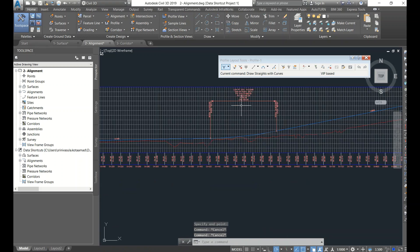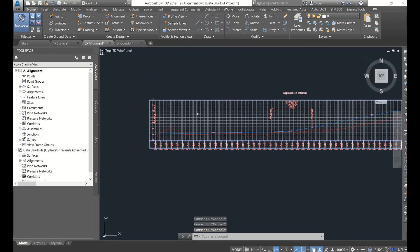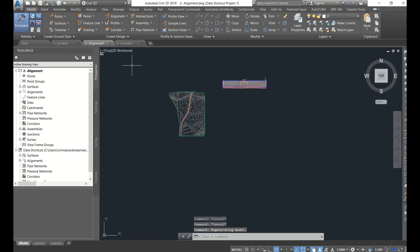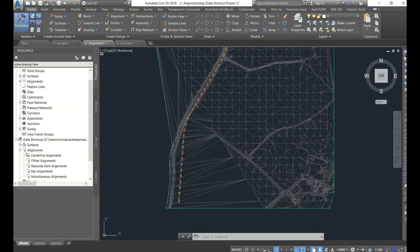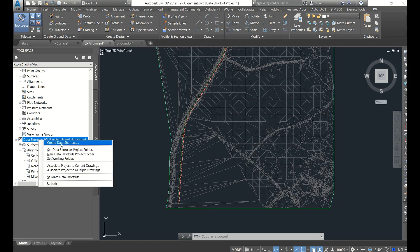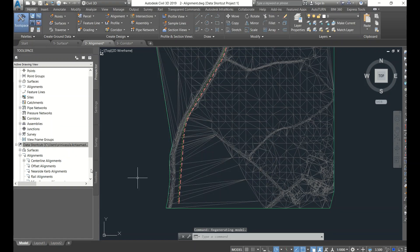I gave a 150 curve. Now before going to the corridor, we have to create data shortcuts for this alignment. Go to the alignment, right-click, and select Create Data Shortcuts. It will show a dialog - go to Profile One, select Profile One. No need to select the surface because the surface shortcut is already created.